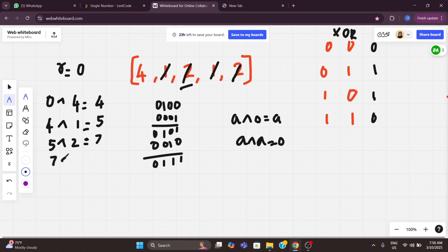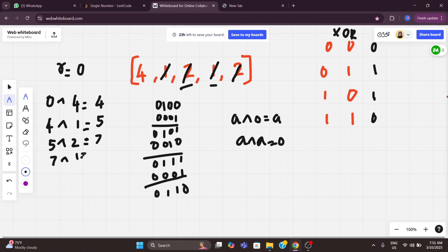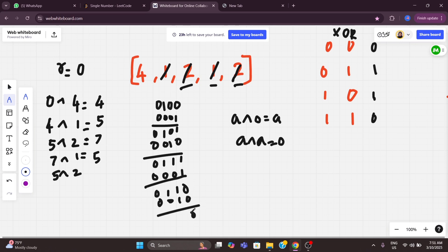Now we XOR 7 with the next number, 1. Binary of 1 is 0001. XORing 7 (0111) with 1 (0001) gives 0110, which is 2² + 2¹ = 5. Then we XOR 5 with the last number, 2. Binary of 2 is 0010. XORing gives 0100, which is 2² = 4. That is our answer — we got 4.